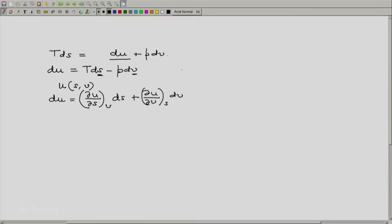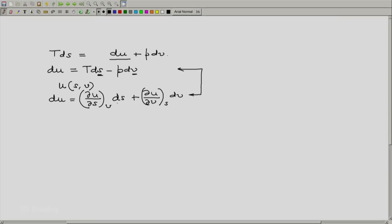Now compare these two relations. The left hand side is the same and hence comparing the coefficients of the differentials of the independent variables...